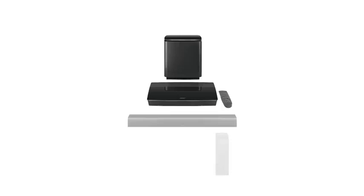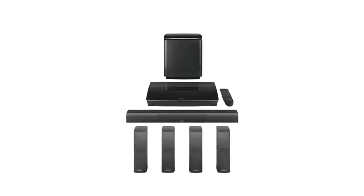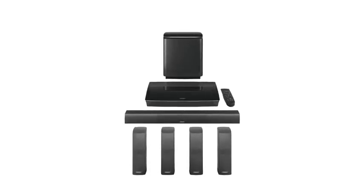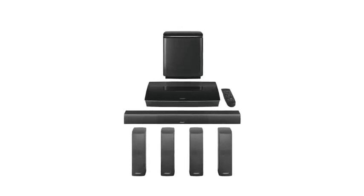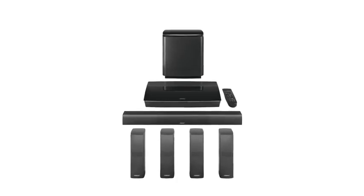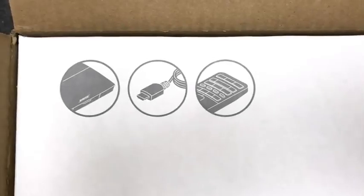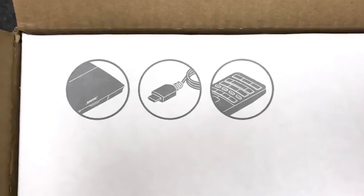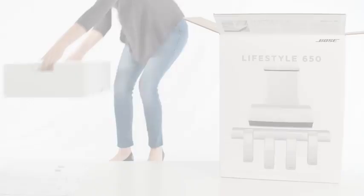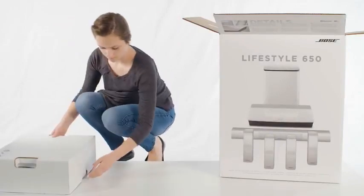The Bose Lifestyle home entertainment systems provide astonishing performance in a complete and easy to use 5.1 system. Setup is simple, so let's get started. You'll notice each box is carefully layered and marked with content icons. Complete the setup for each box before moving on to the next box.